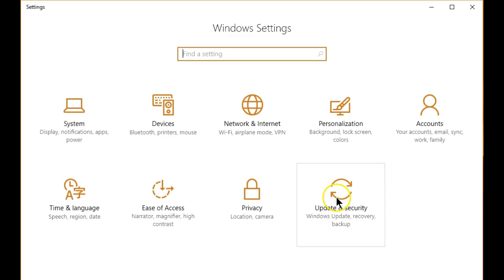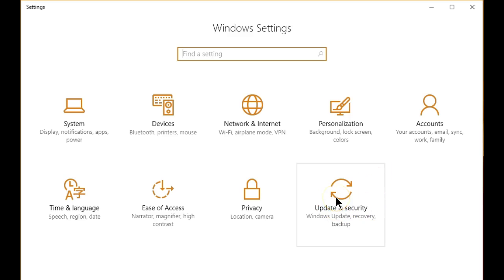Once you're here, click on update and security, then click on advanced startup, the restart now button. This restarts your system. Make sure you've now saved all of your work.